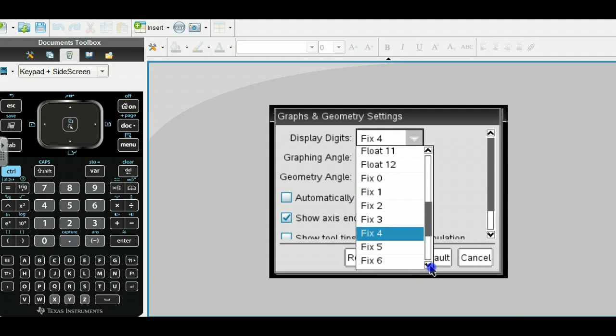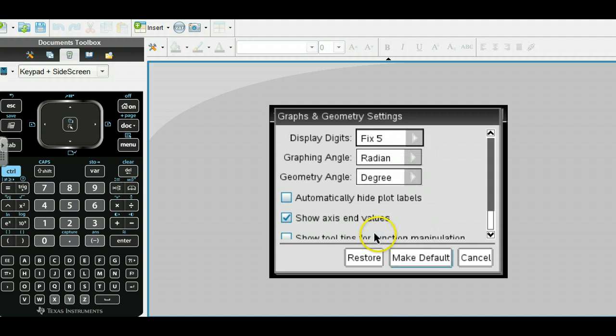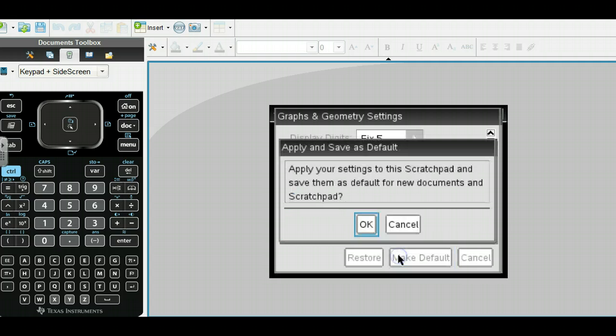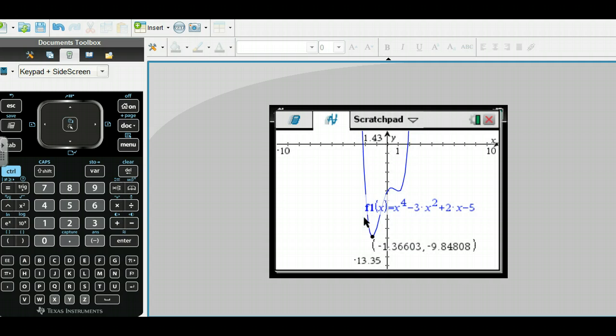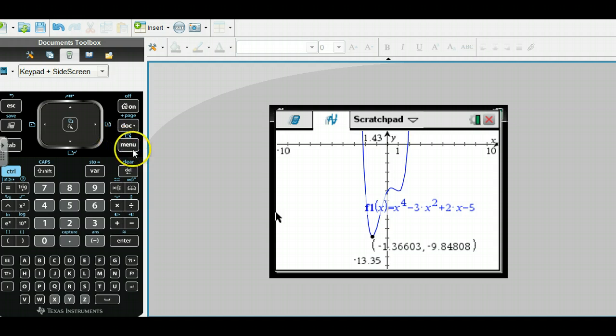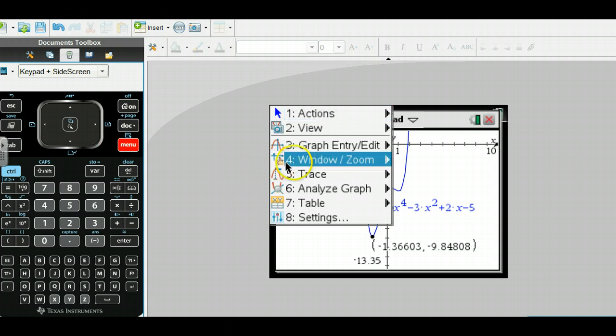I would say probably do fixed because that gives you the decimal places out to that amount. It does give you zeros too. If you land on an exact value, it will just add zeros at the end. Now this is fixed 5, giving me five decimal places.